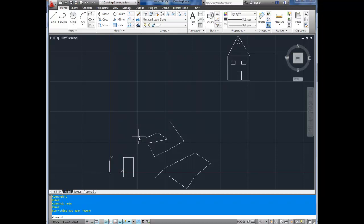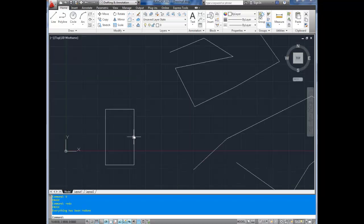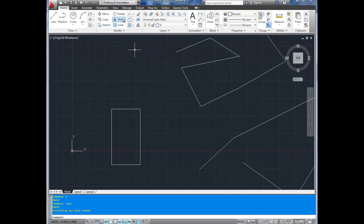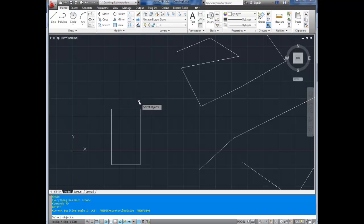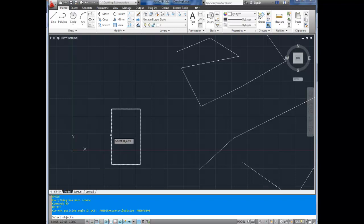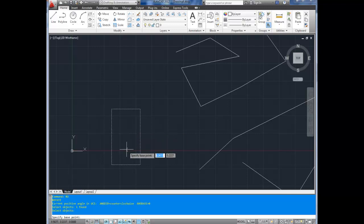Next we've got rotate. I'm going to rotate this rectangle down here. To bring up the rotate command, it's up at the top here. There's a button, Rotate, with a little circle with an arrow. Or you can type in RO, enter. To rotate, it asks you for your object first. You can see the select objects down here. Simply click the object you want to rotate and hit enter. Click the base point.